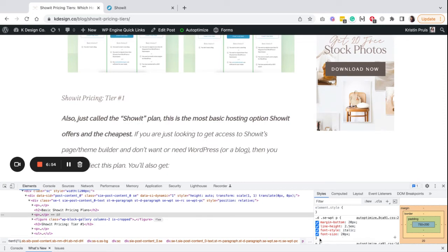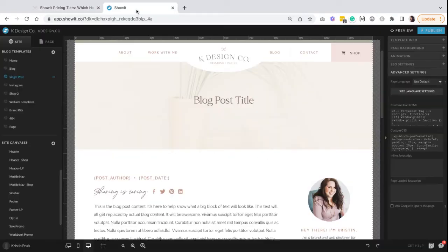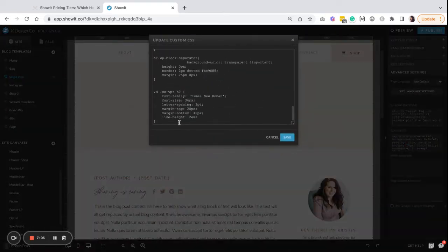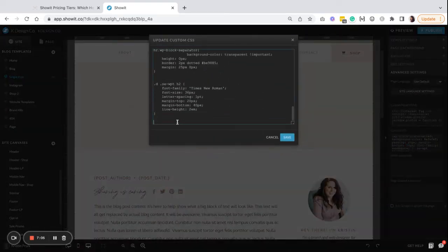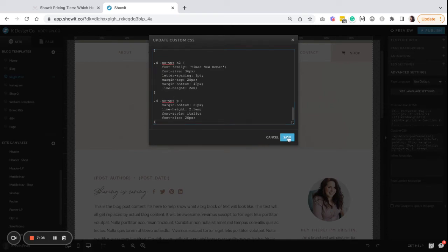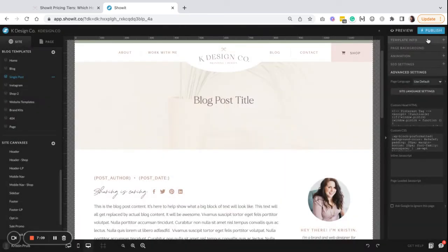Once you have again those styles set to what you prefer, then you can again copy and paste that, go into your CSS block on your single post template, paste that, and then save it. Again, I'll publish the changes.